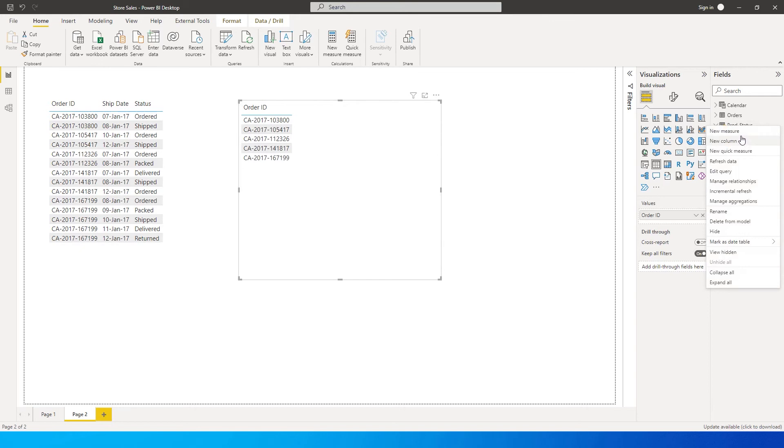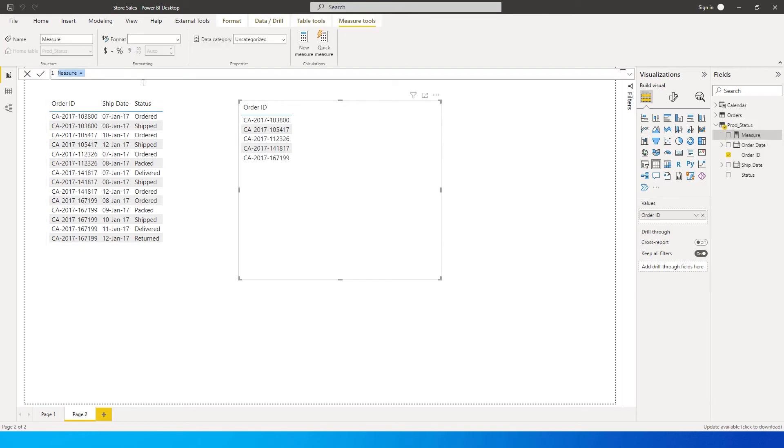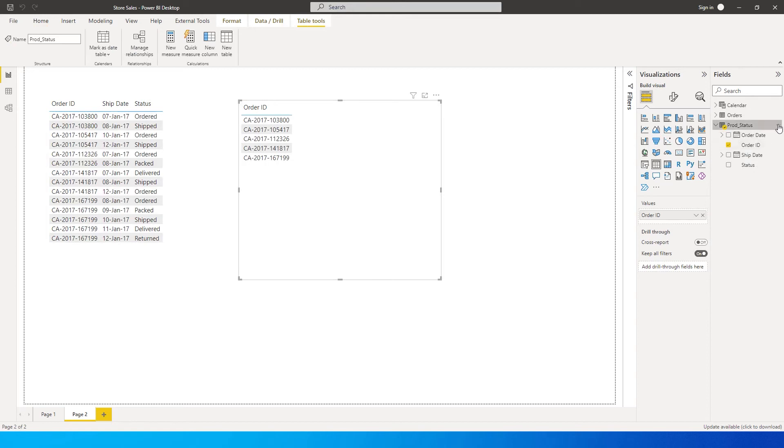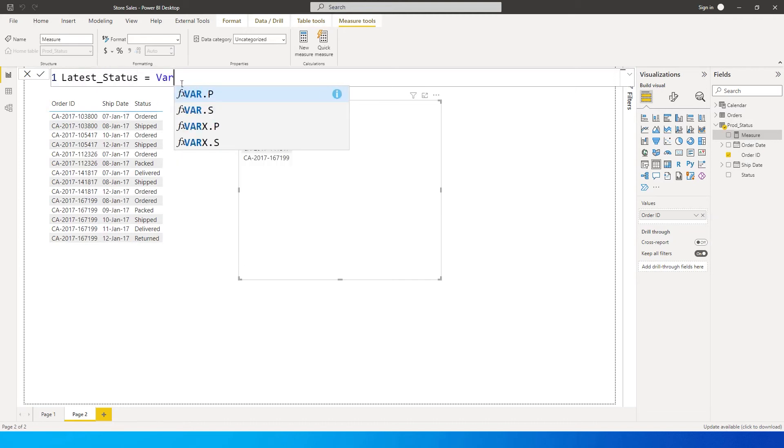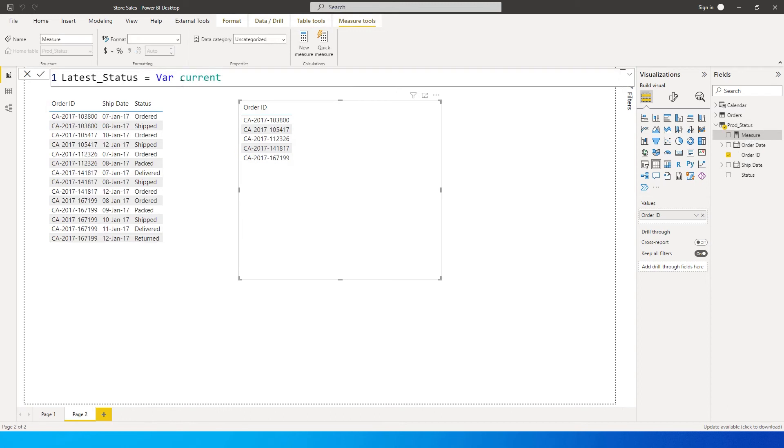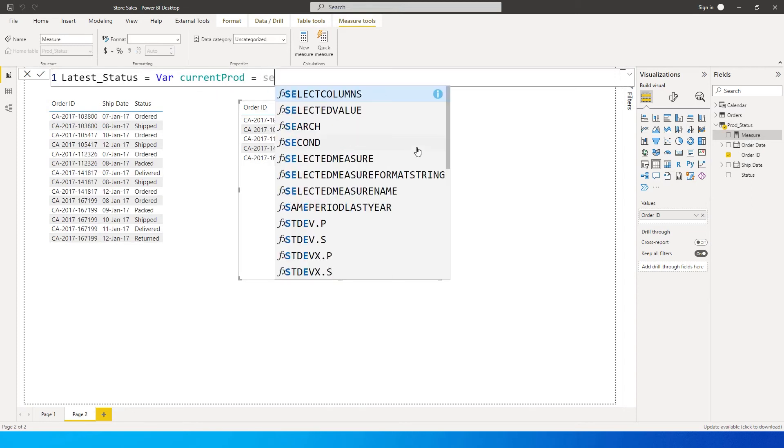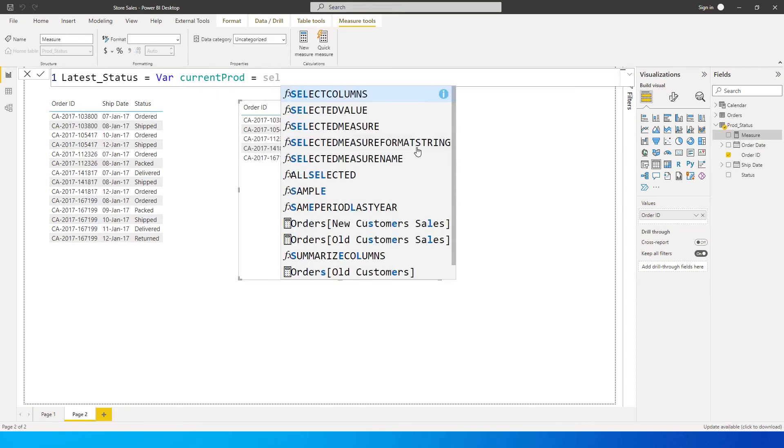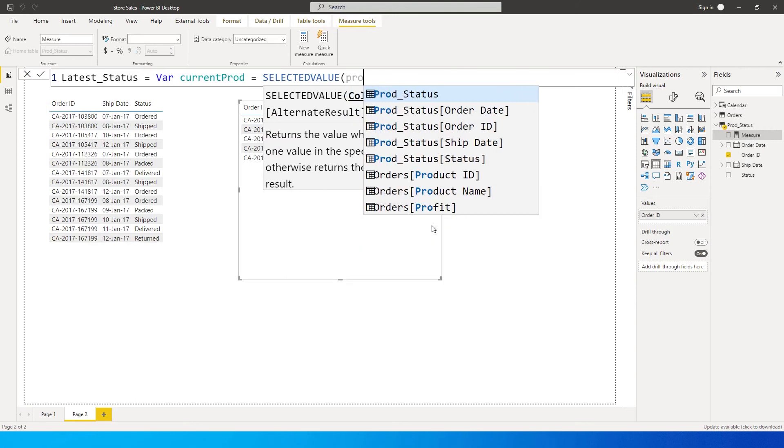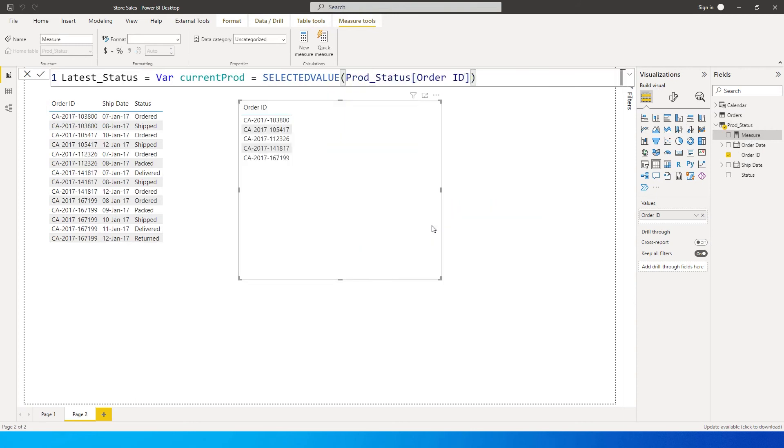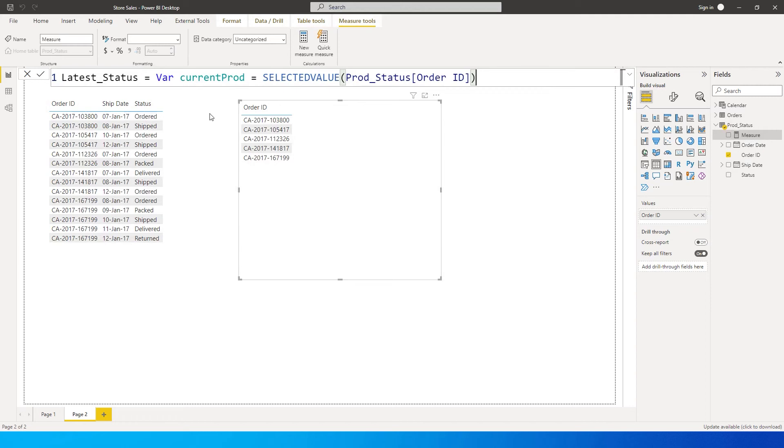Let's click on create new measure. I'm going to go back and click on new measure. Let's call this measure Latest Status equals. Let's start with defining a variable. We'll say current product equals SELECTEDVALUE of my prod status order ID. So this is my order ID.